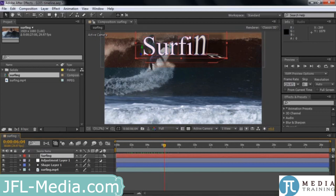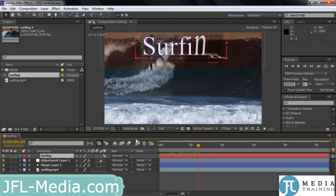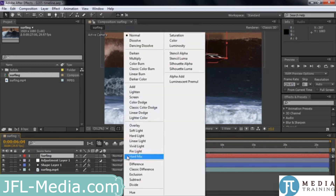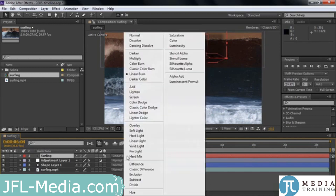Over here I can click on this button that says 'expand or collapse the transfer controls pane.' It's not totally clear why this is called transfer controls, because it's really a blending mode where you blend two different layers together. For example, we could blend the white letters with the orange beneath them and other layers below — changing blending modes makes things look different. I'll go back to normal.